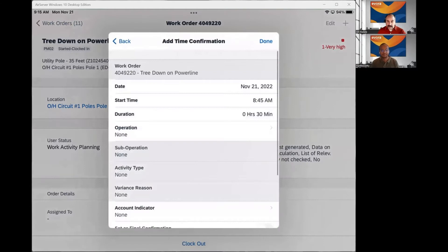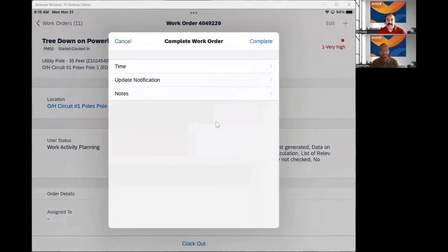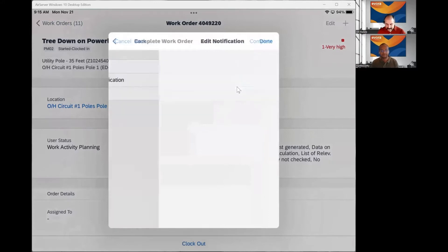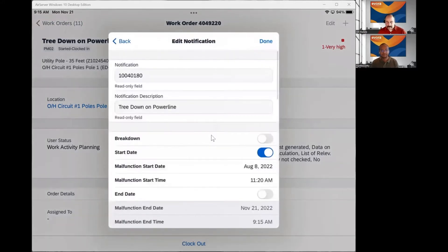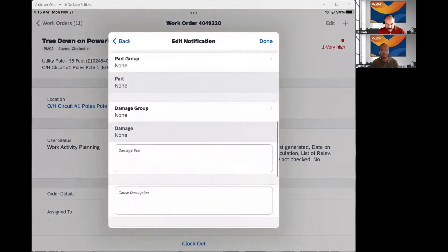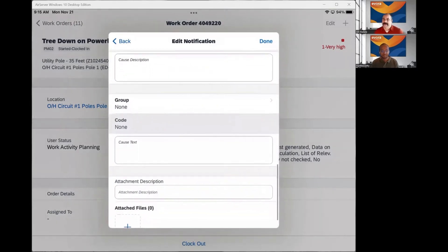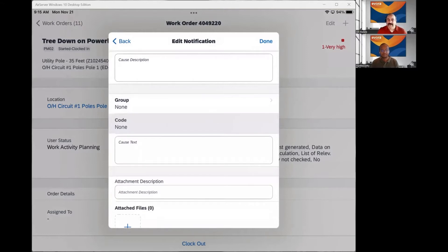For the techs, they can come in and put in their time. What's really nice is they can also go to the notification and enter the breakdown information, the parting groups, damage codes, all of that in the work order completion process. That is the biggest value add, because a lot of people would complain that technicians were completing work orders without entering the notification information. Before this, you had to navigate intentionally to the notification, fill this stuff out, and then come back and do the work order completion process. This is a great new feature and extension to the process flow of the application.